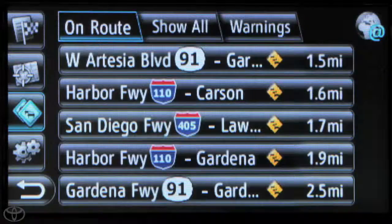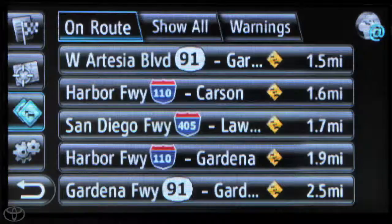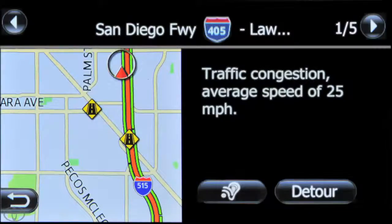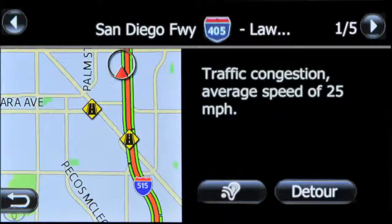Incidents will only appear if a route has been started. Traffic incident details include highway and distance to incident. Touch a specific incident to view details. Touch detour for the system to automatically recalculate the route away from the incident.